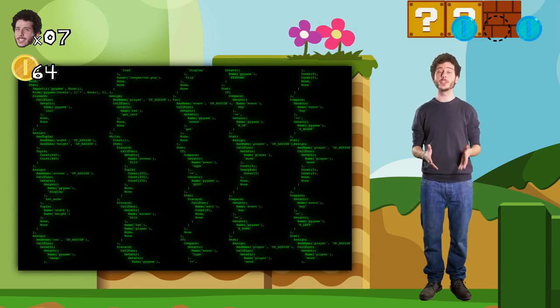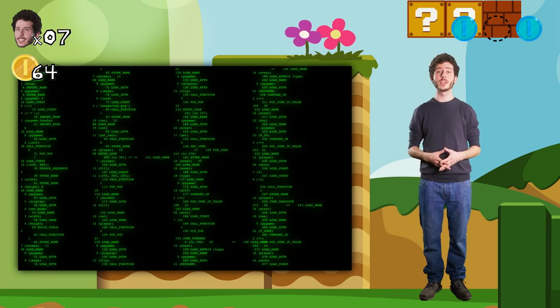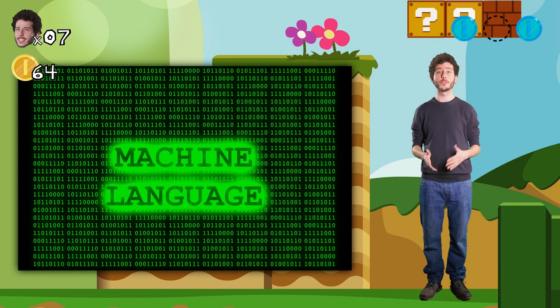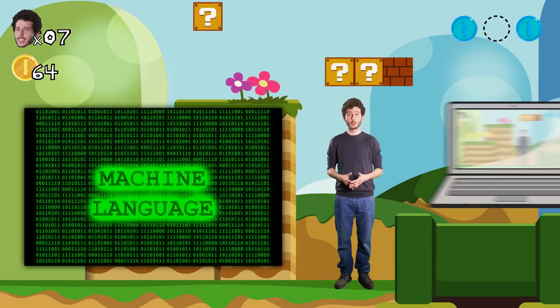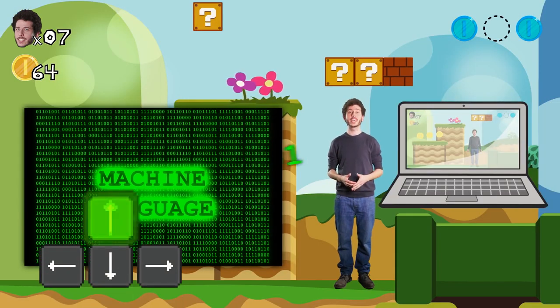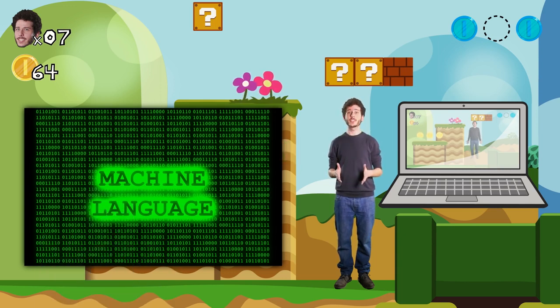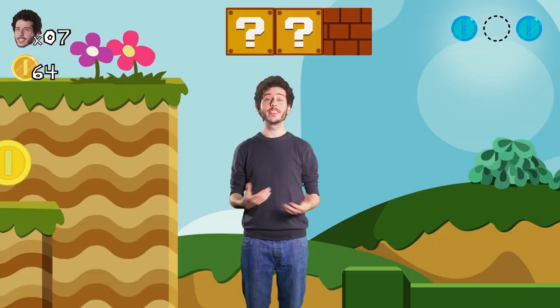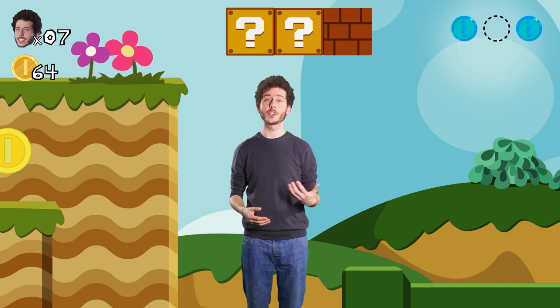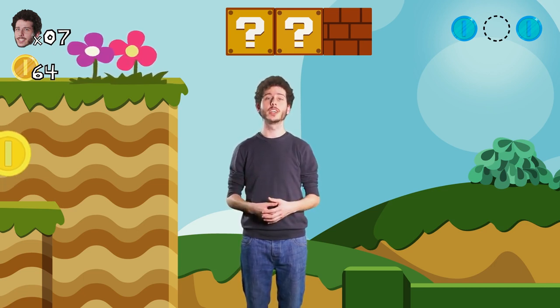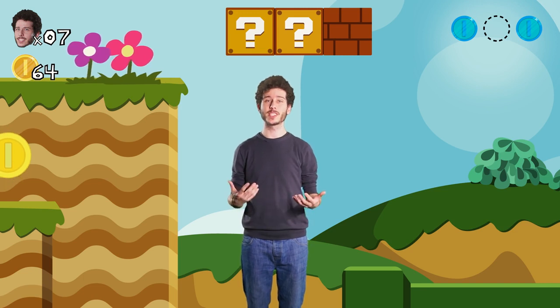To understand the directions I just gave it in Python, the computer translates them into many more simpler instructions. Eventually, these instructions get translated into machine language, whose alphabet is made of zeros and ones. The processor, which is the computer brain, can understand and execute machine language, sending back the right graphics to the screen. Even a simple instruction like move up five pixels gets translated into hundreds or thousands of simpler instructions in machine language before the computer can understand and respond. And all this happens in fractions of a second.